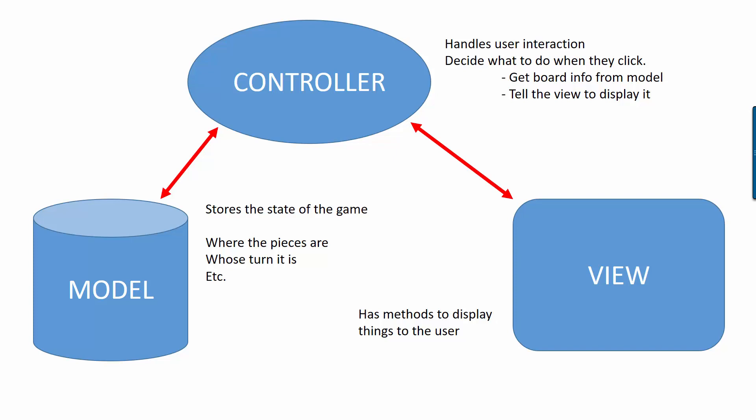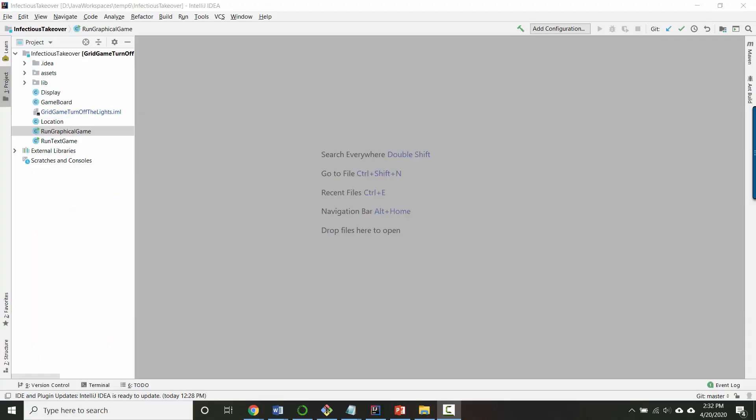So if we want to think about how to extend our game to support two players, that's really a job for the model because we're changing what information we're representing about the game and the logic of how the game works. So let's go ahead and open up our model class which was game board.